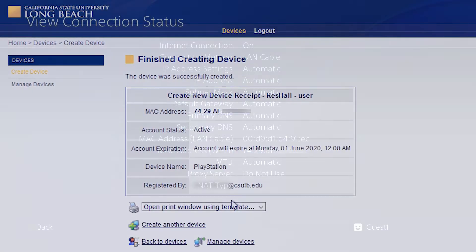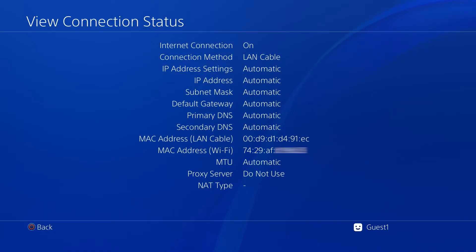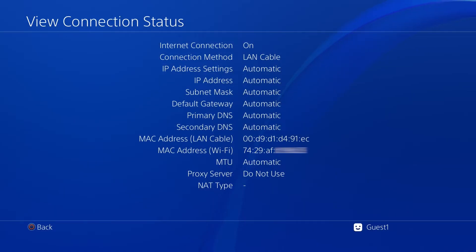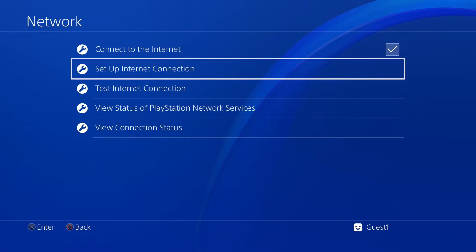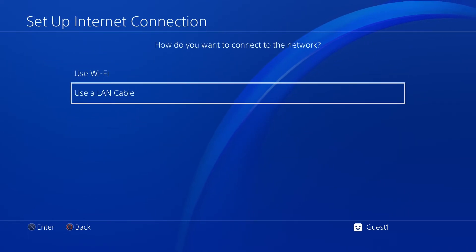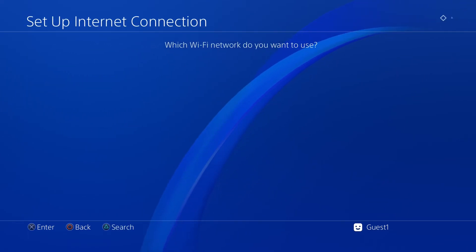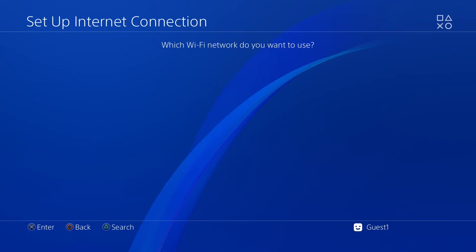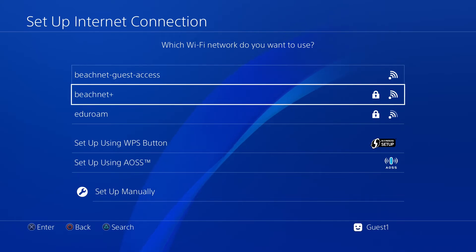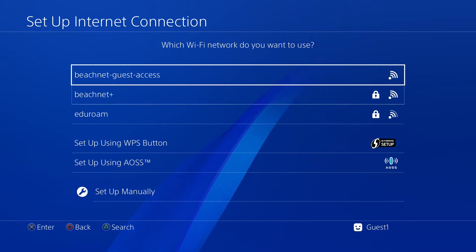After you've successfully registered your device, make sure you connect to BeachNet Guest Access, not BeachNet Plus. From here, you should automatically gain access to the internet on your device.